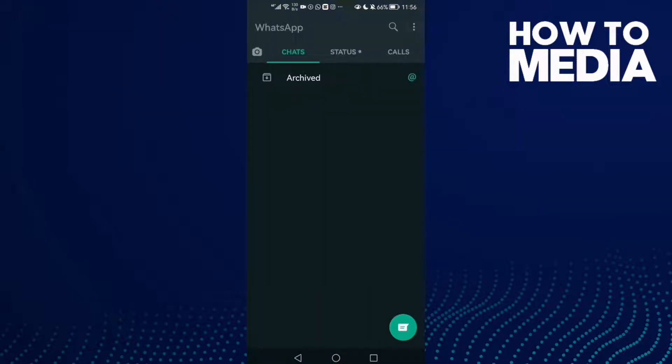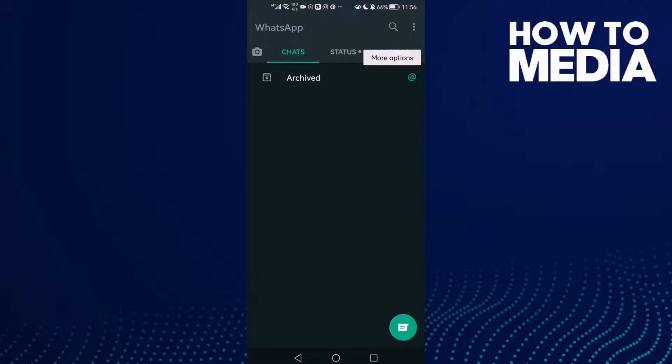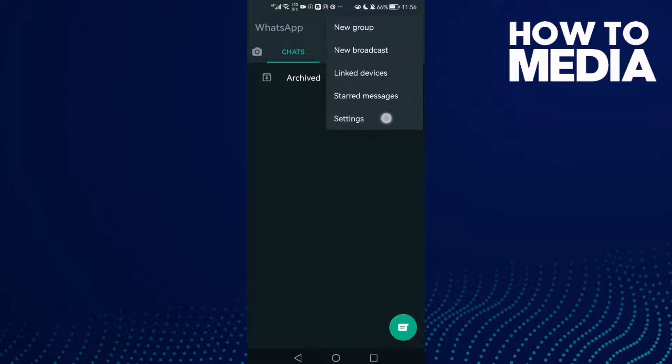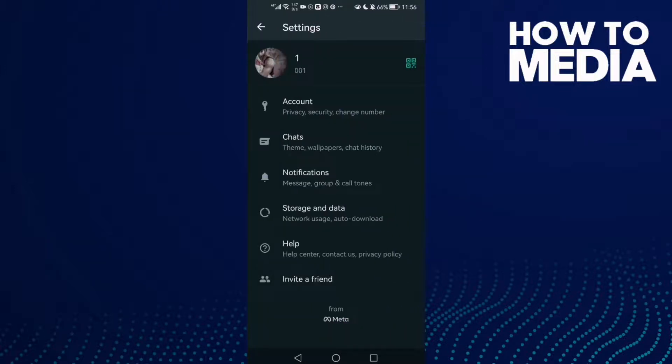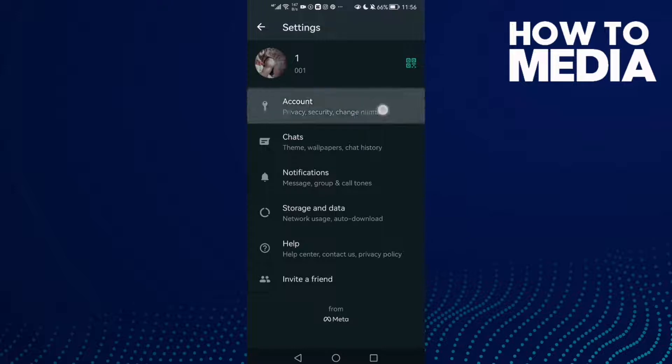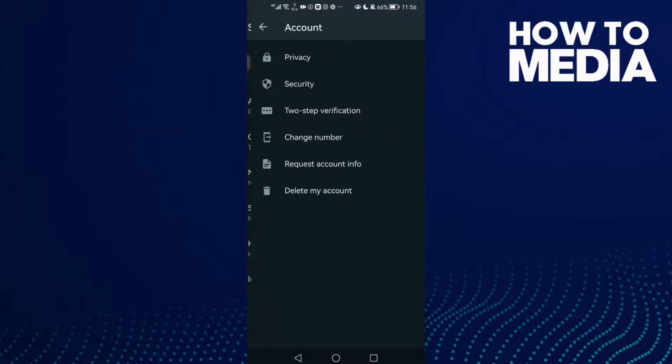Here you will find the three dot menu in the top. Click on more options, and then click settings. Here you will find the account. Click on it.